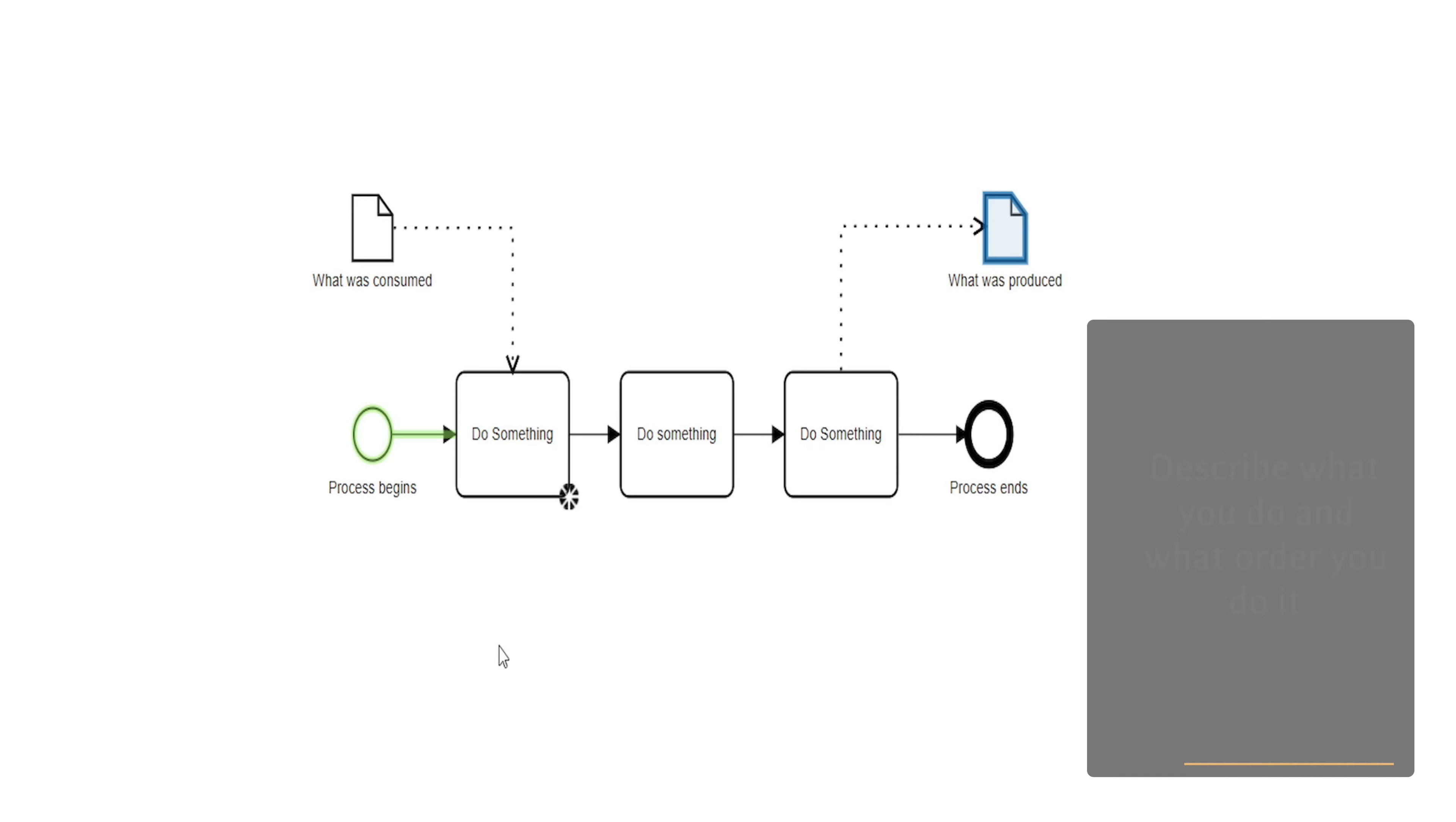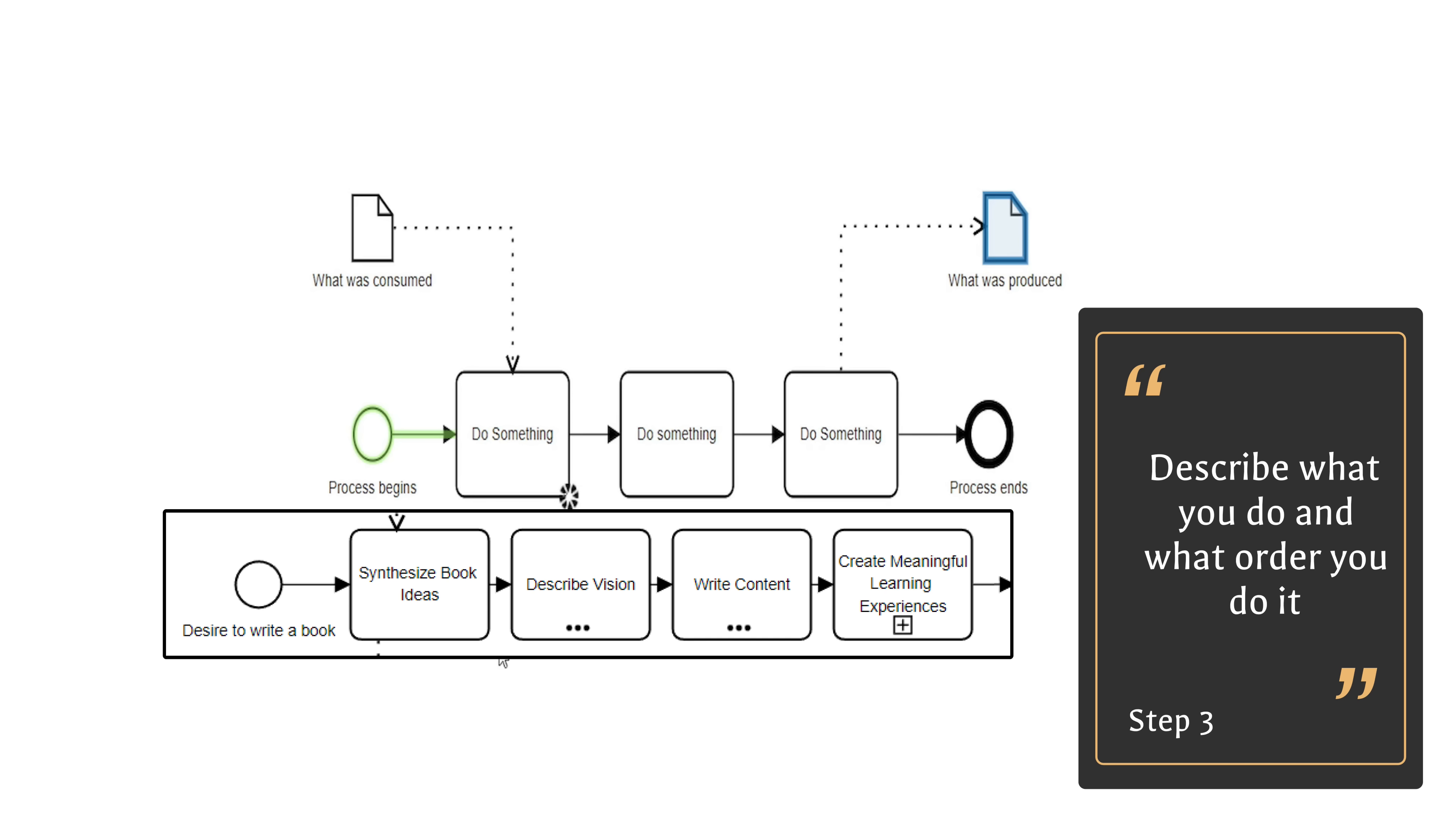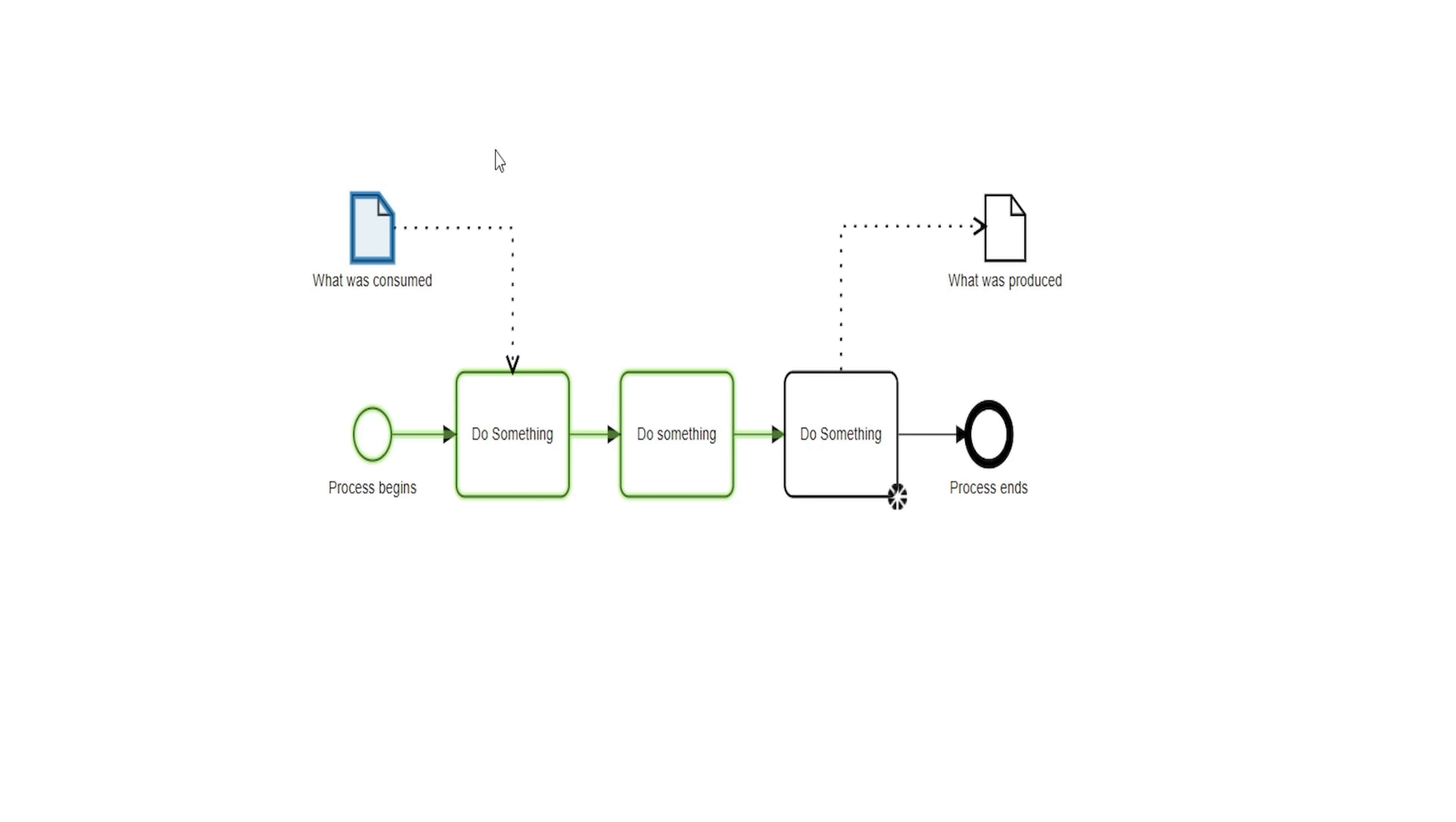Third, describe what you do. What tasks do you complete? What are you trying to communicate about what you do?